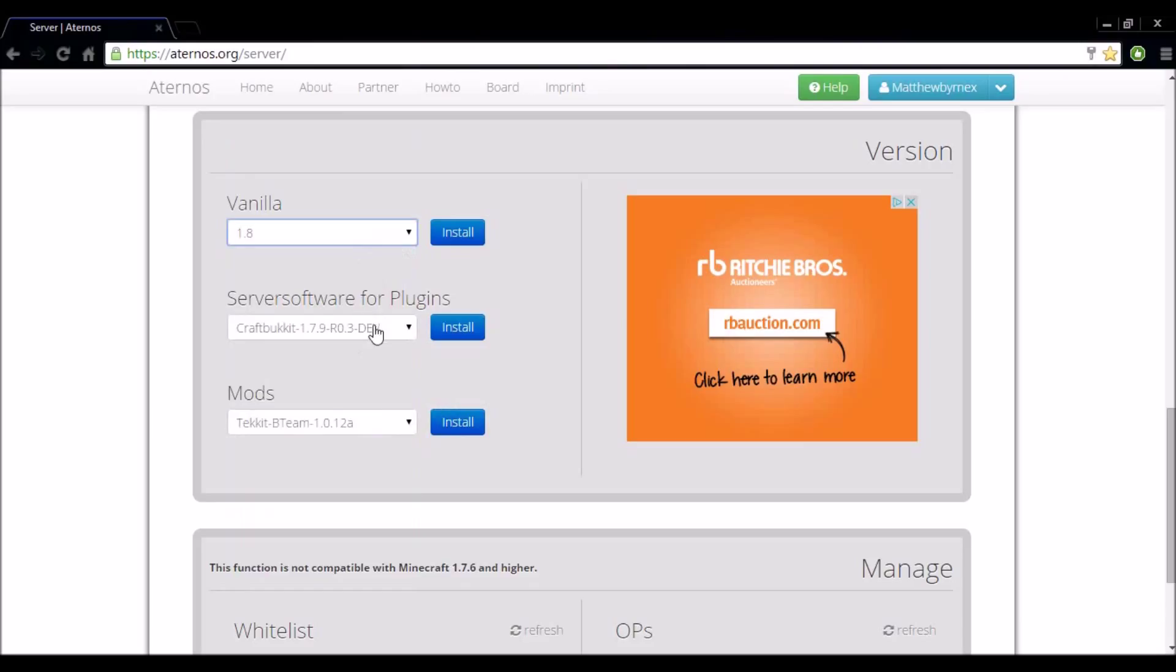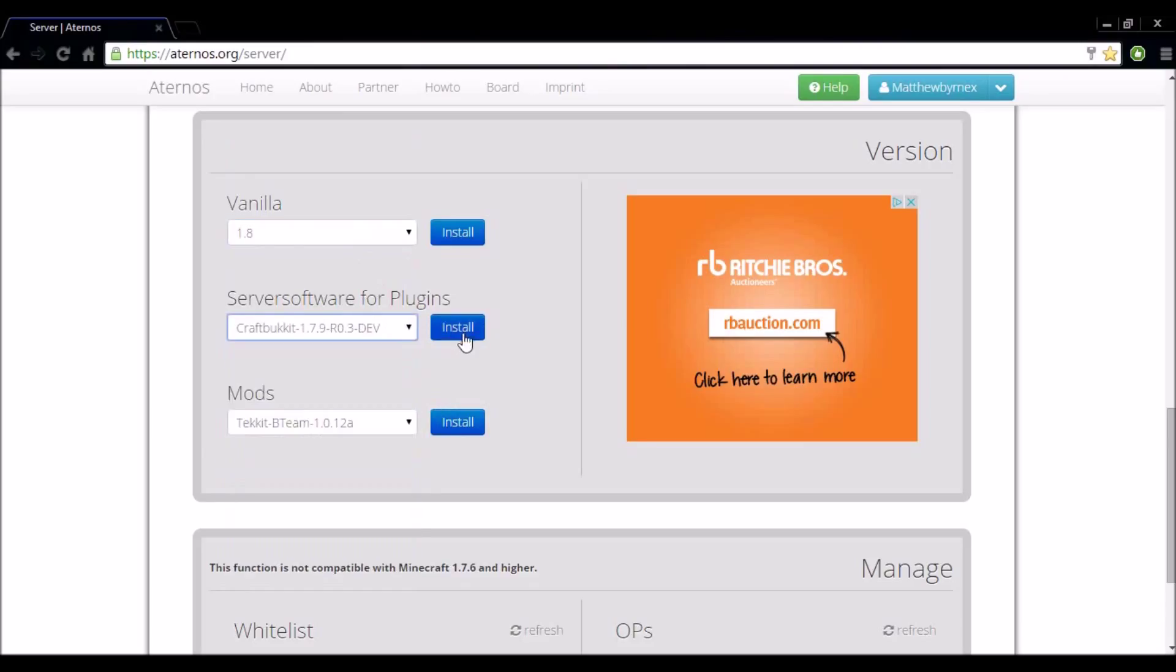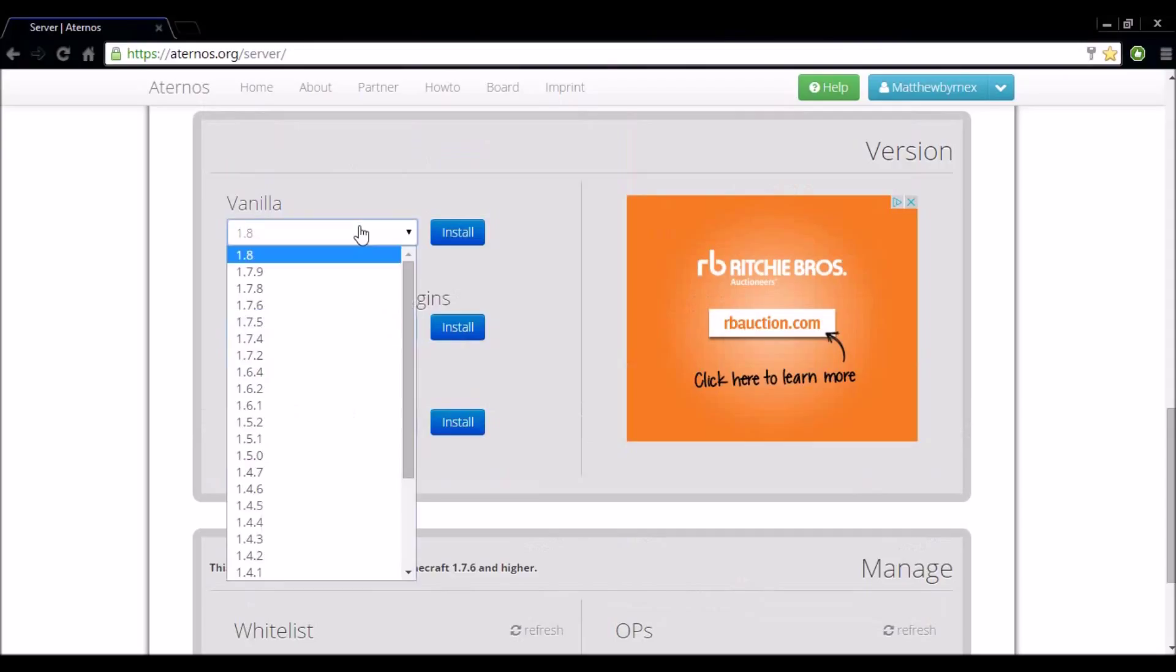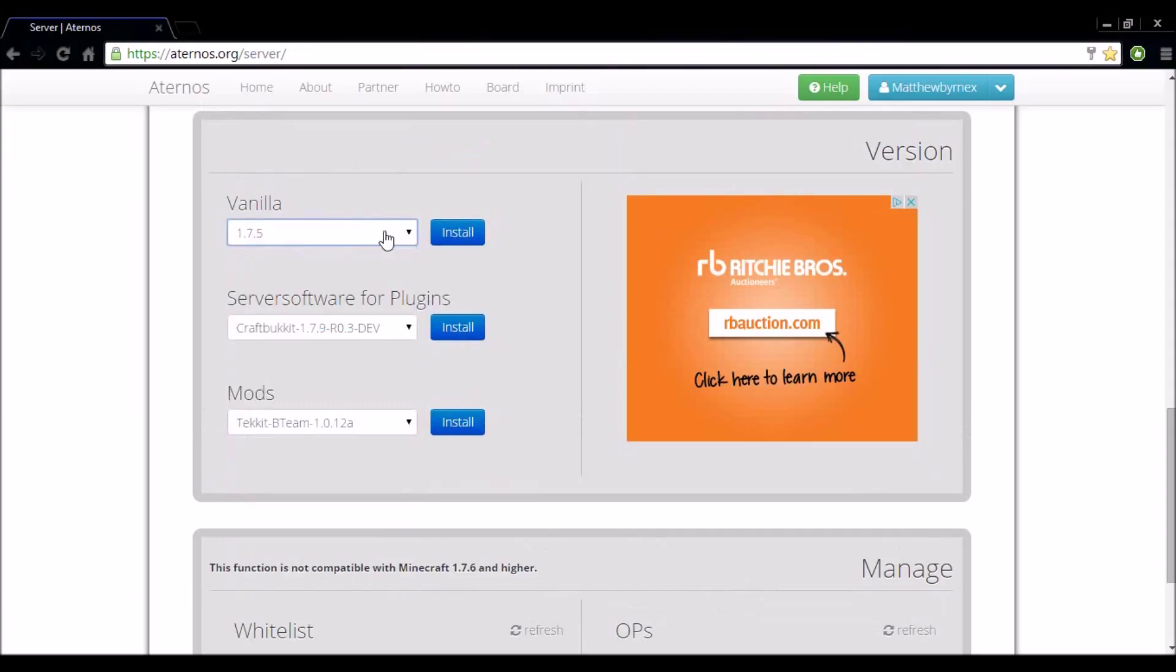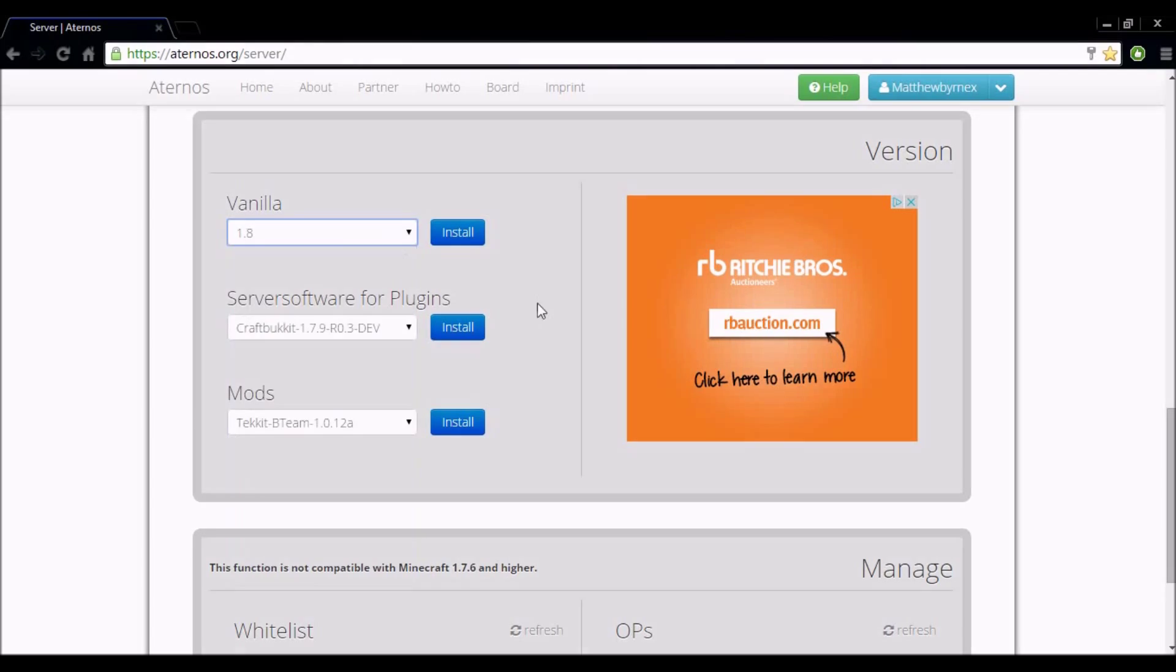I'm not going to do that because I'm leaving mine on 1.8. You want to run a plugin. You select your plugin, click install. That's basically all you have to do. You want to run a lower version of vanilla. You select your version, click install. I'm going to leave mine on 1.8.